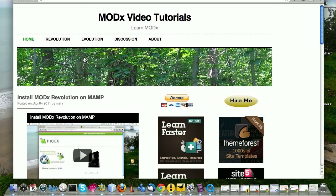Hey there, and welcome to another tutorial, a screencast in the ongoing series of ModX video tutorials.